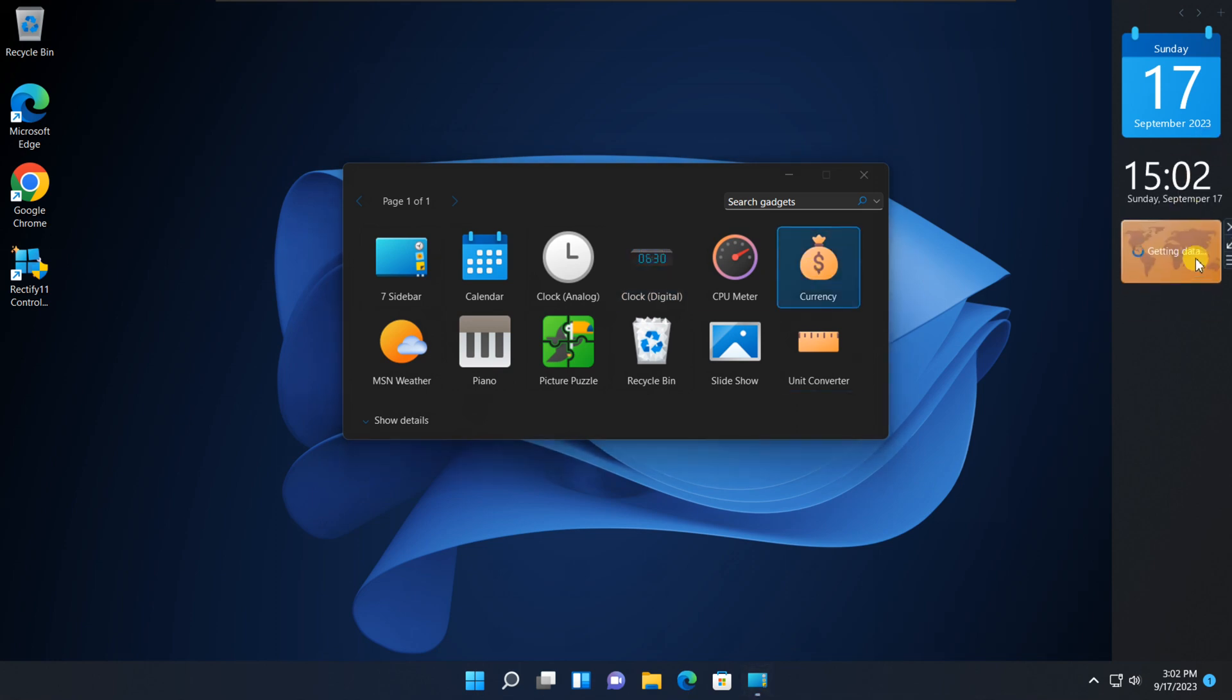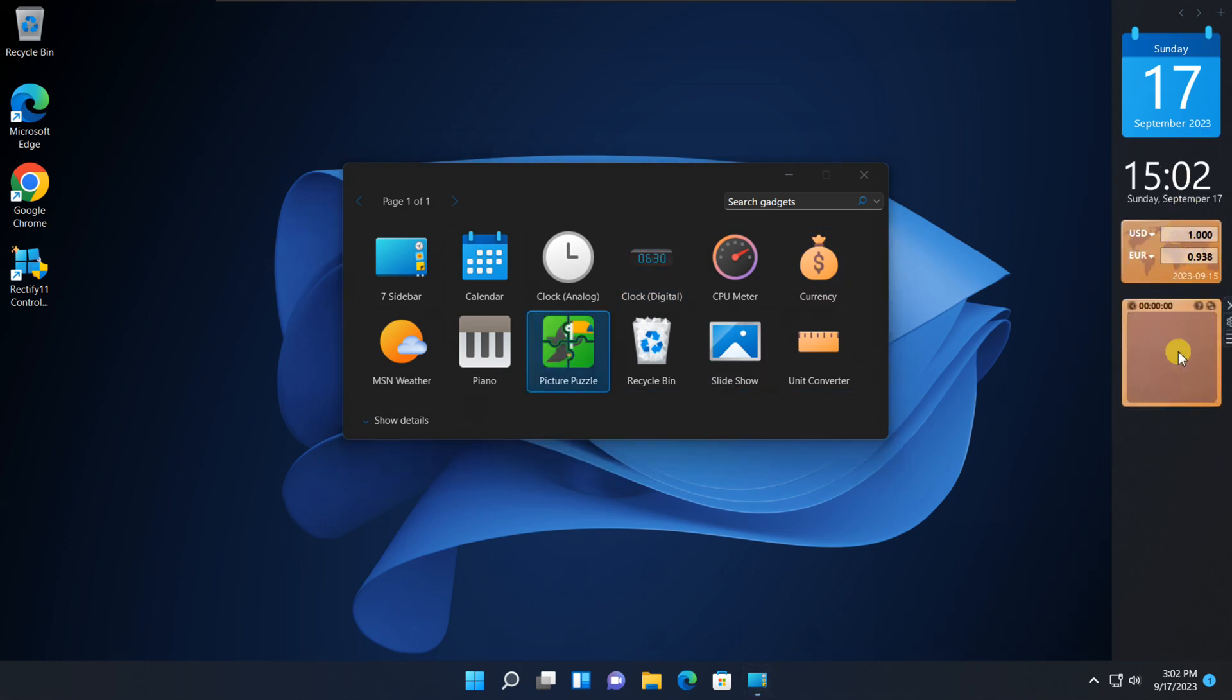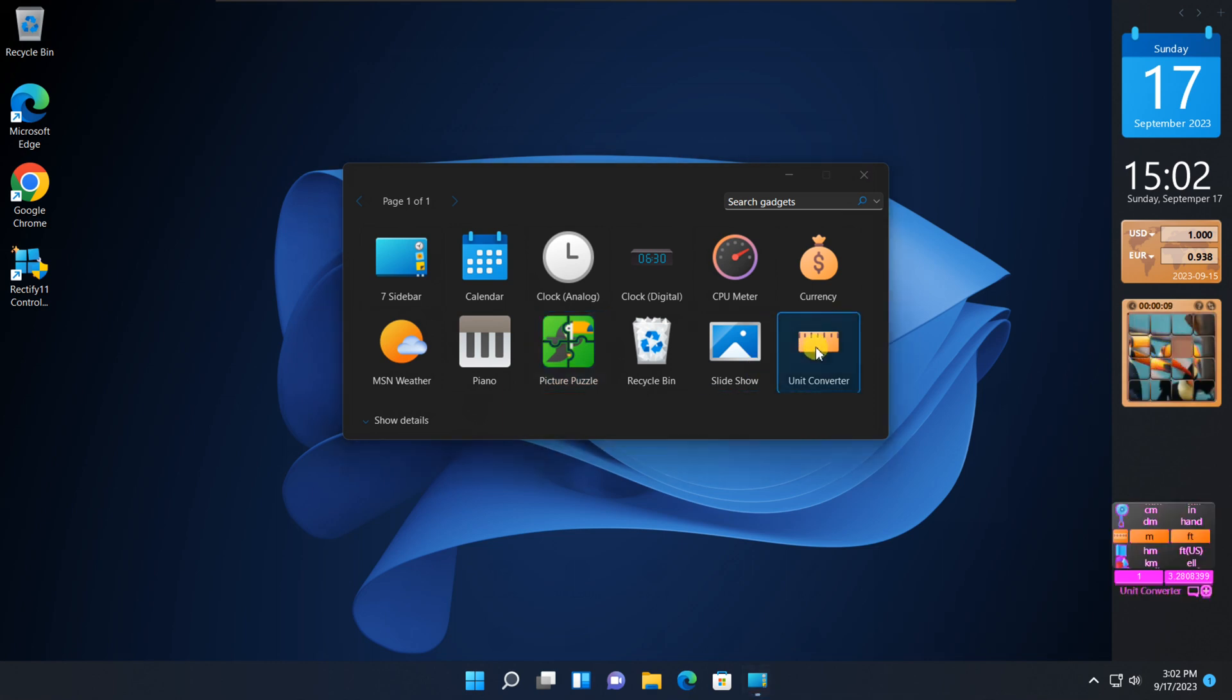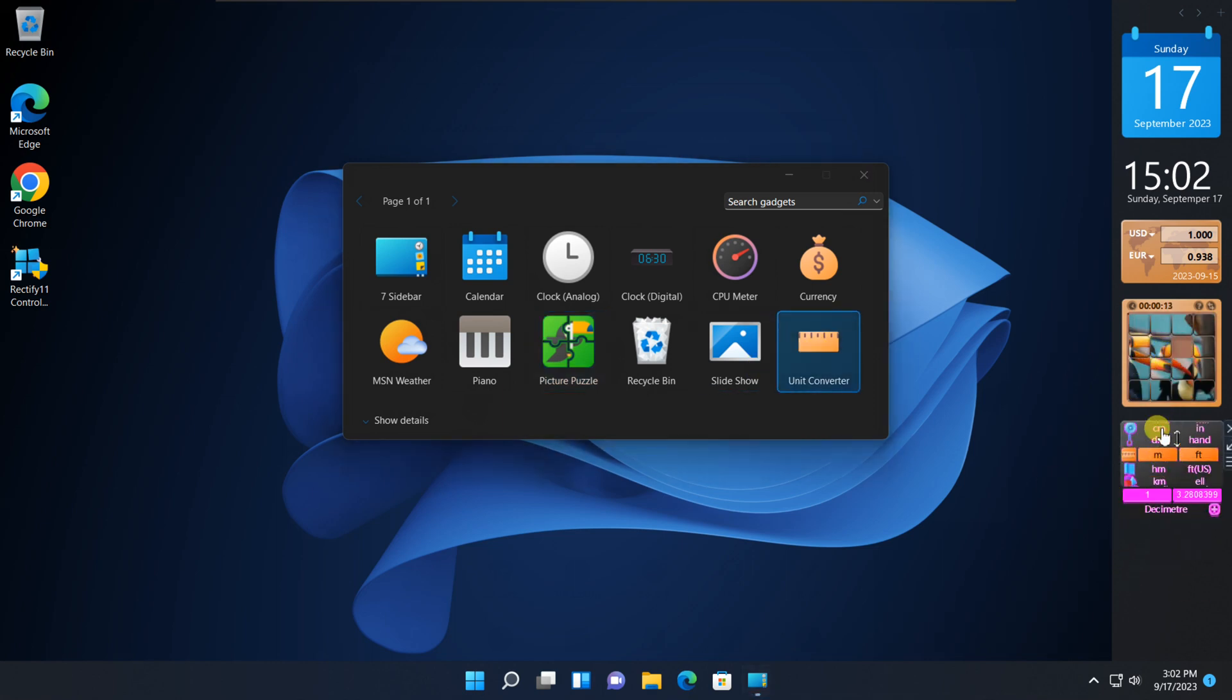If you found this tutorial helpful, please give it a thumbs up and share it with other Windows 11 users looking to optimize their desktops. Thanks for watching, and we'll see you in the next video.